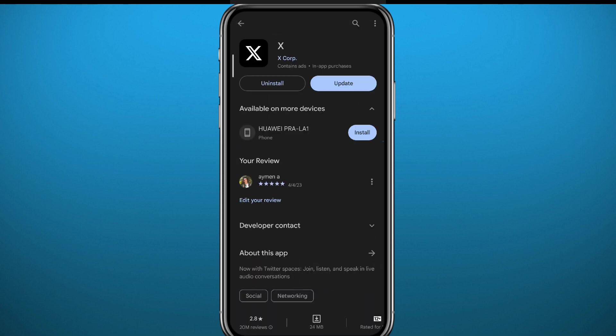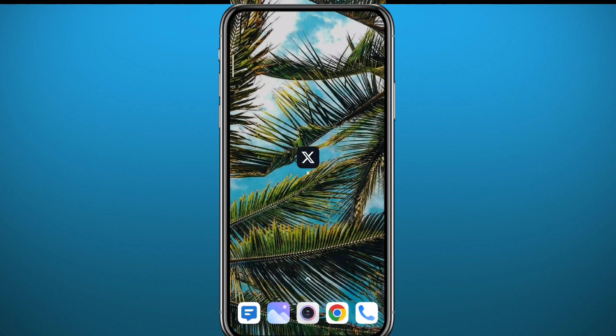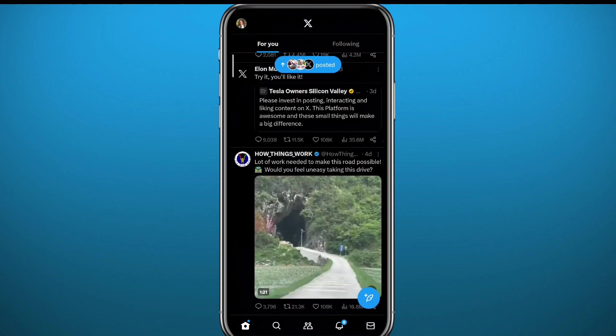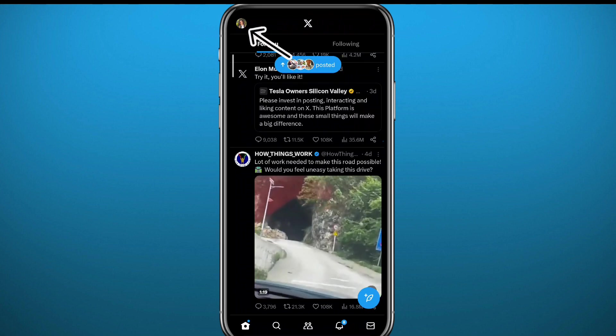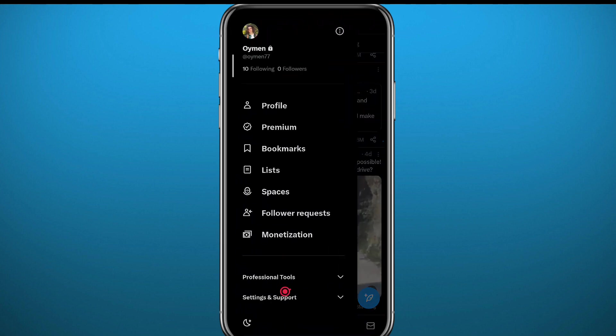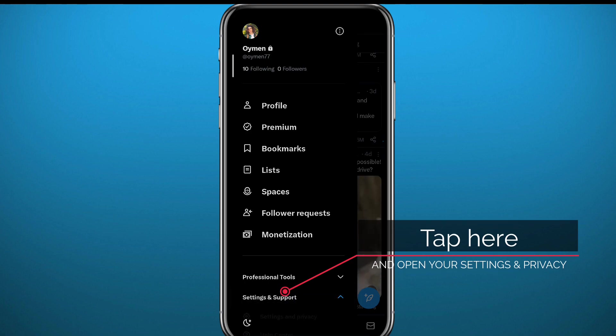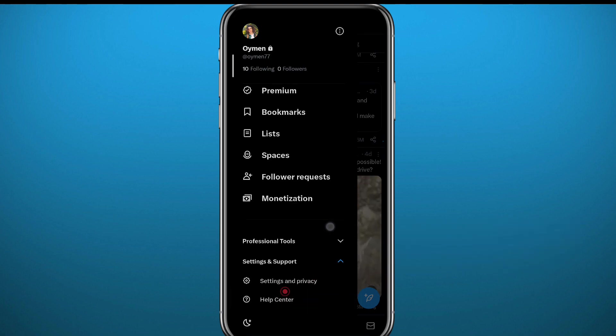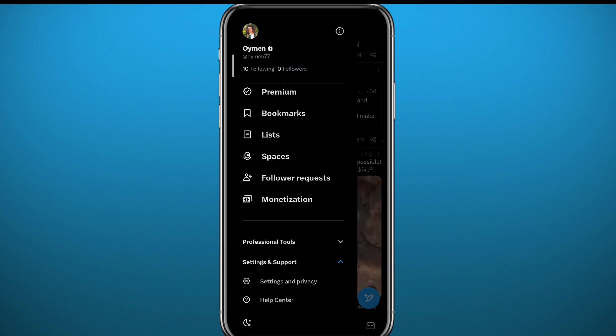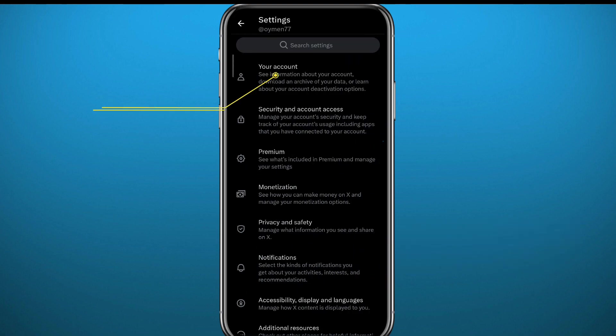After updating the app, you can finally go ahead and open it. Tap on the profile picture in the top left corner. From this menu you need to tap on Settings and Support, then tap on Settings and Privacy just like that. From Settings and Privacy, open Your Account right there at the top.